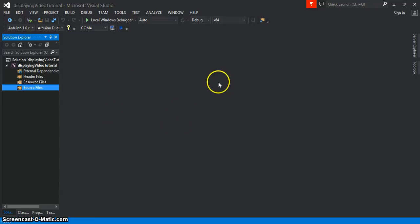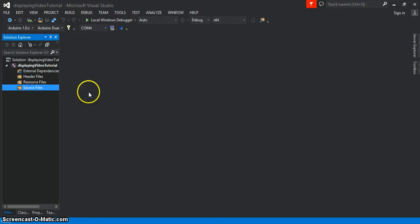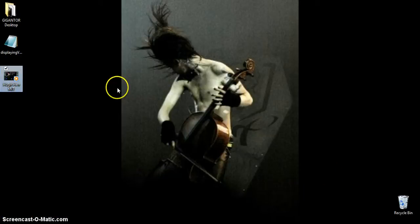For now, I'll assume you've already watched it and set it up. I've called this project the Displaying Video Tutorial, and I have everything I need on my desktop.